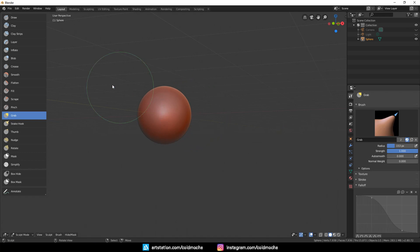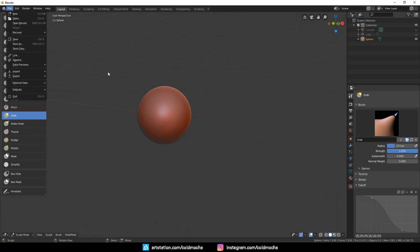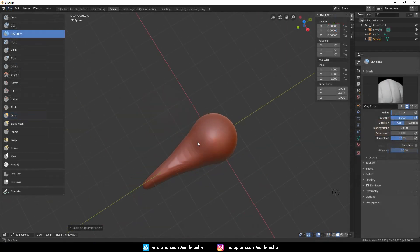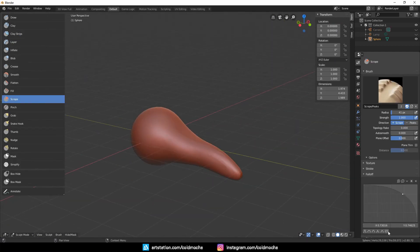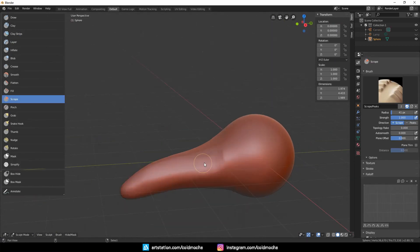So now you can go to File, Defaults, and click Save Startup File. So every time you open Blender, you can immediately start sculpting. Try to get used to the brushes and start sculpting something simpler.